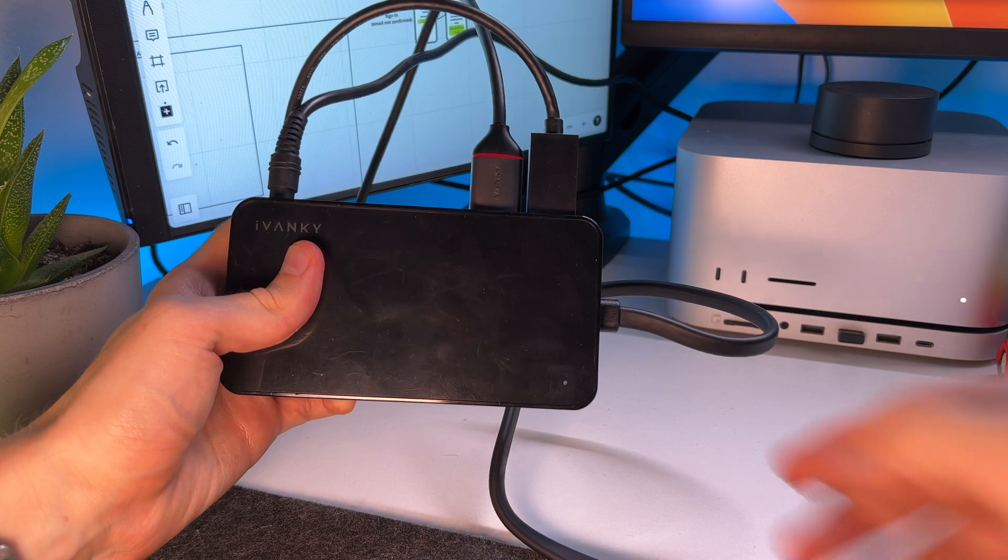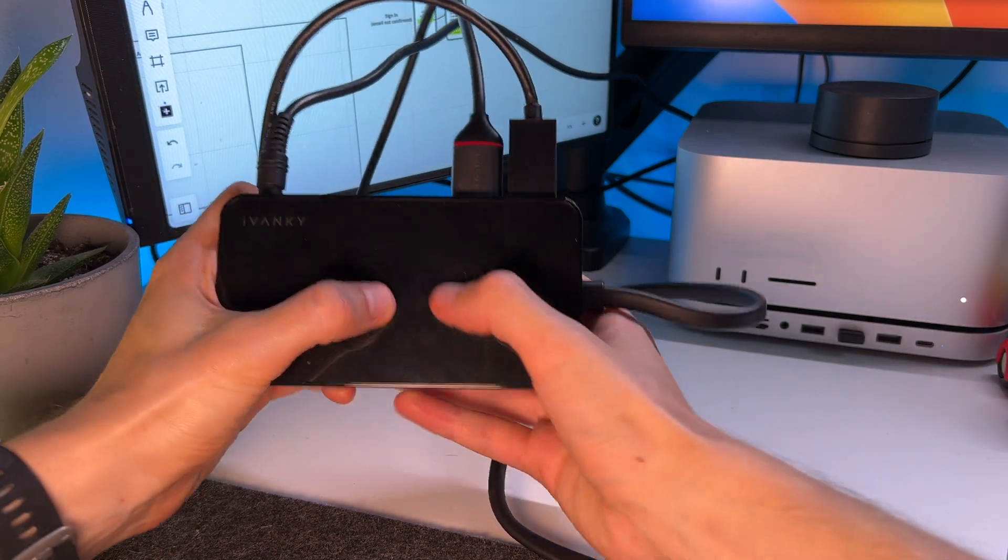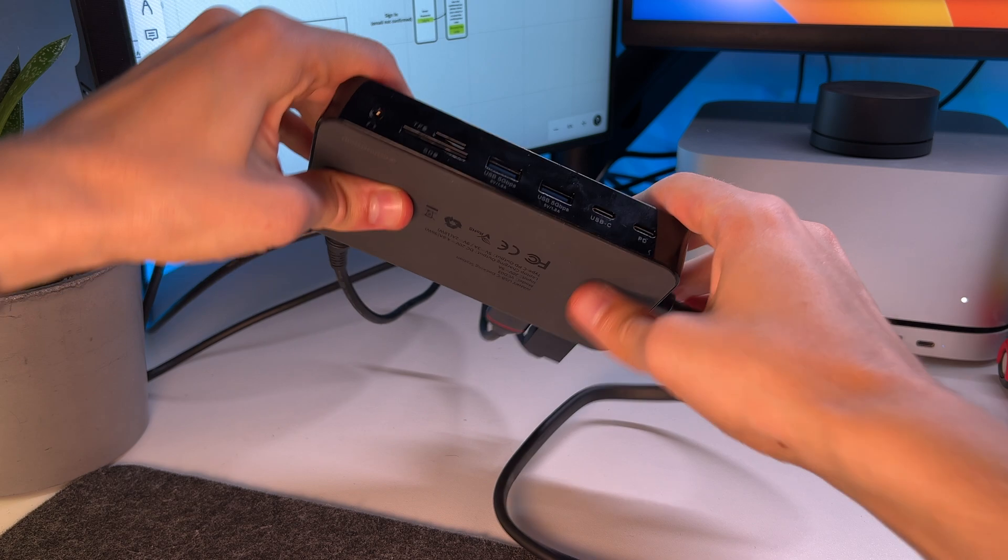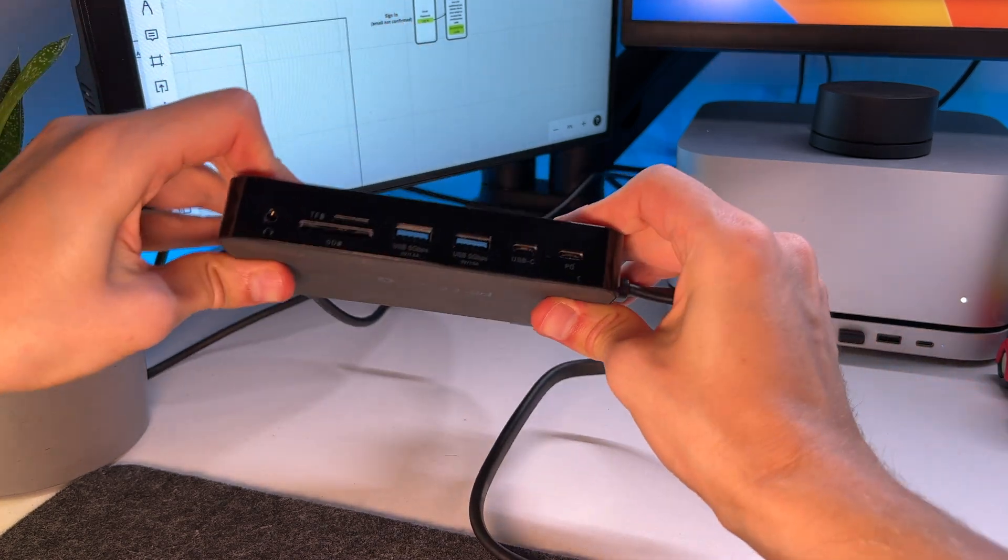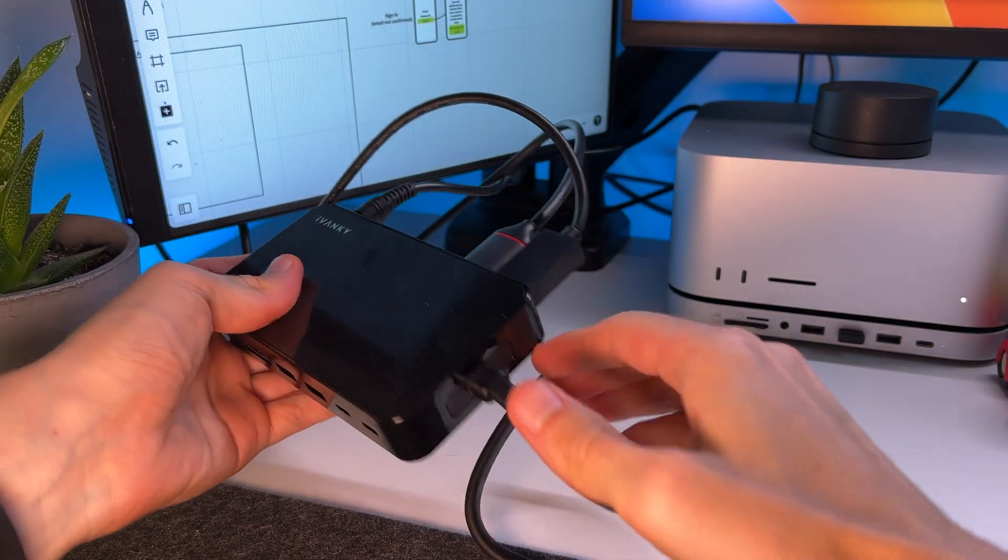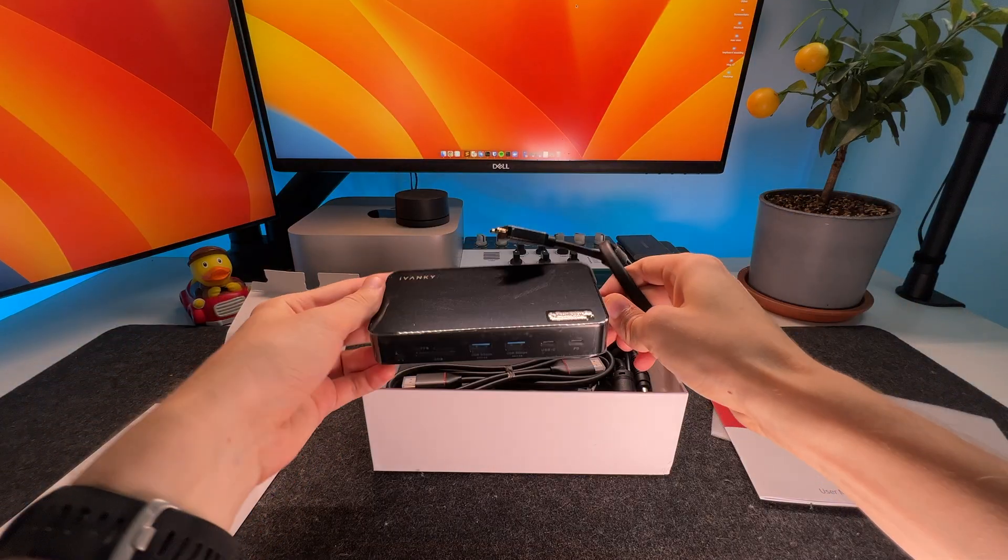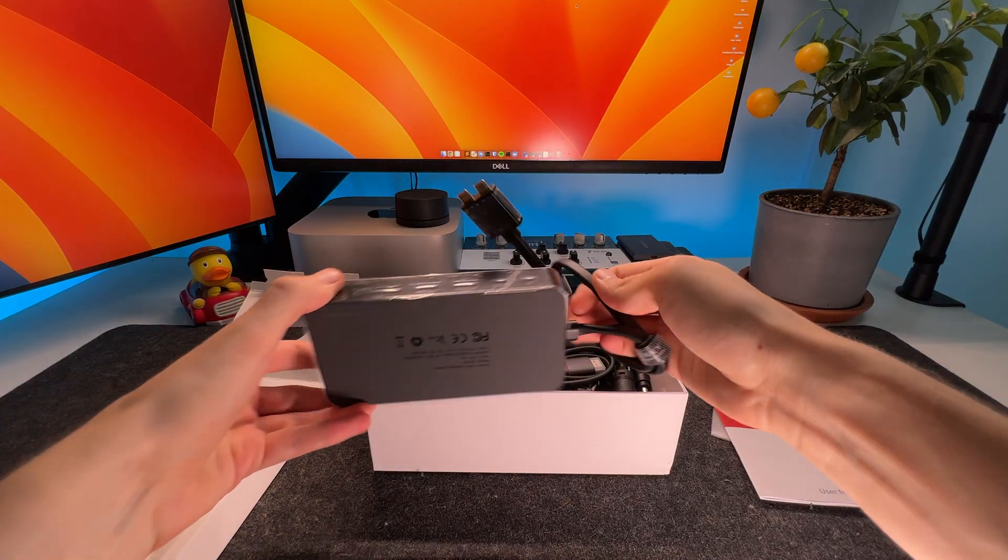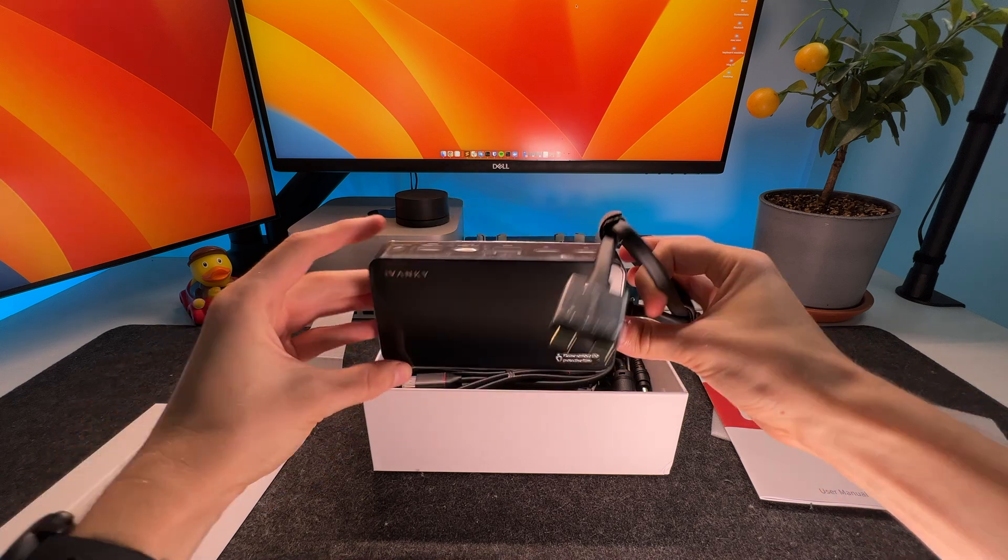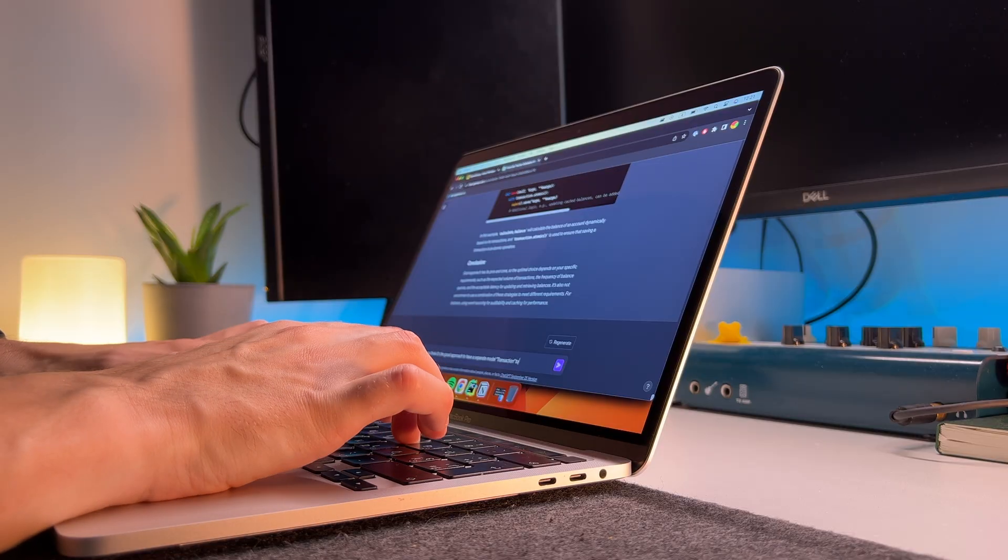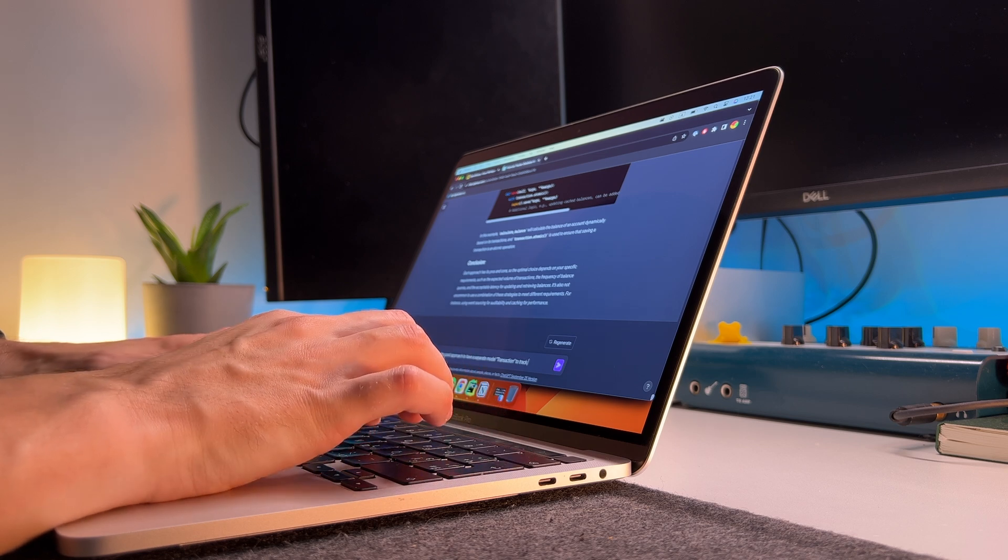In addition, I'd like to highlight separately the build quality of this docking station, which is at a very high level. Those who use similar devices definitely know how important this is. I do recommend this product and plan to use it in the future, for example on trips or just as I do now. Alright, let's get back to the app.